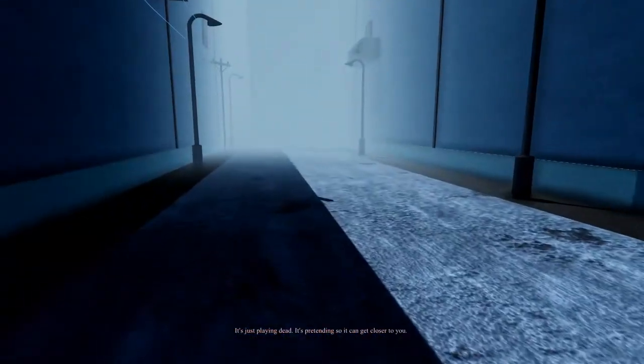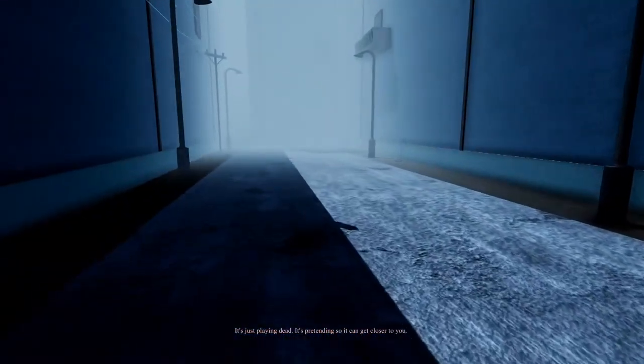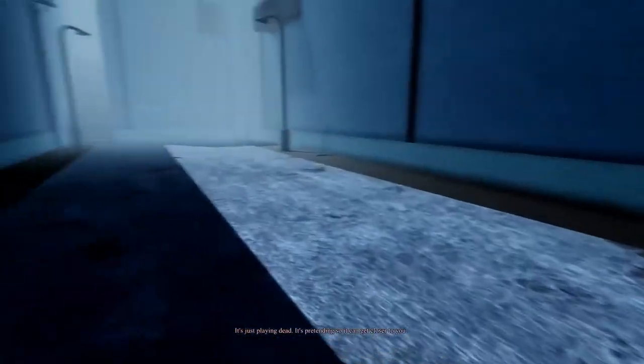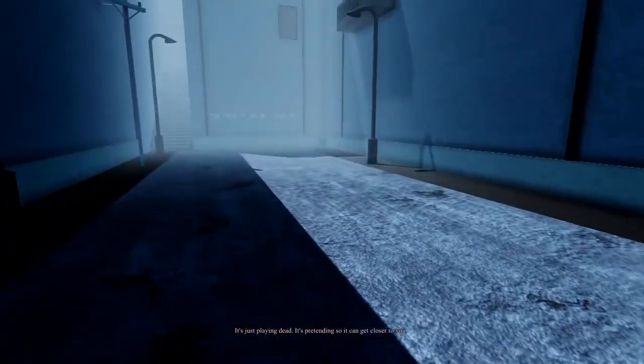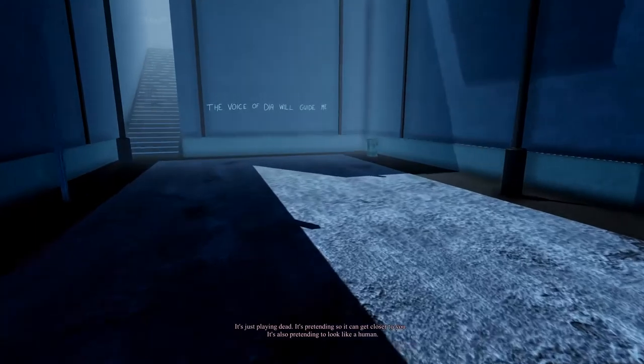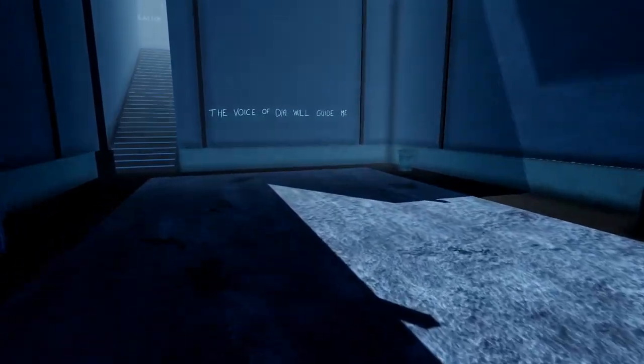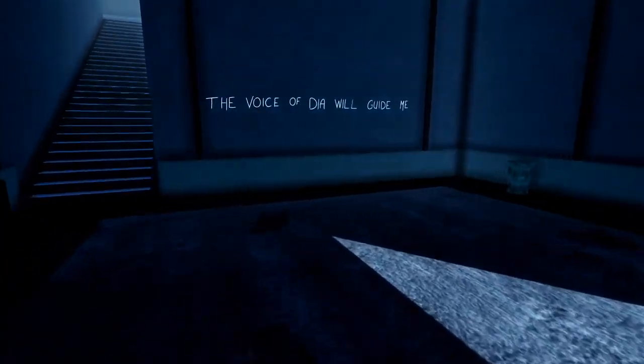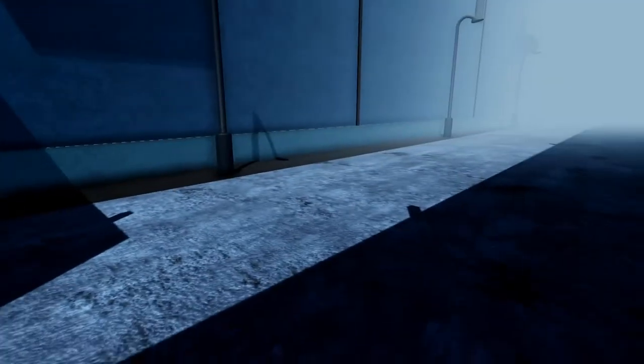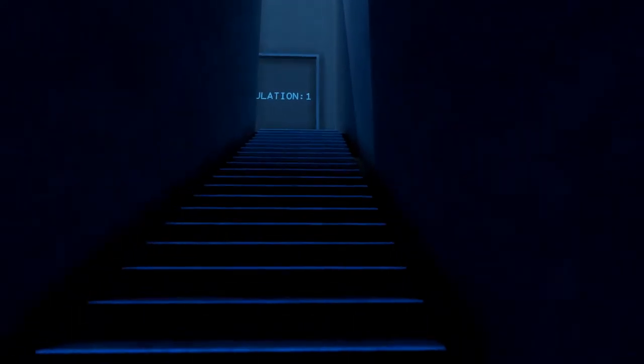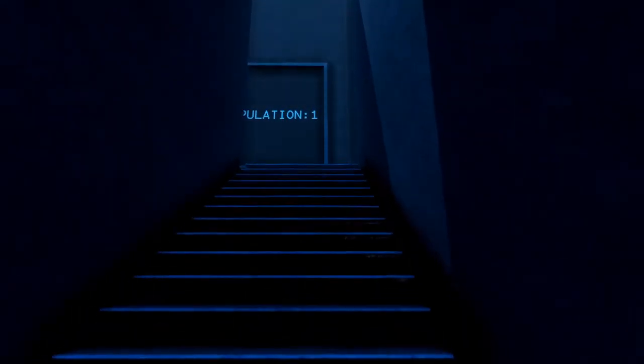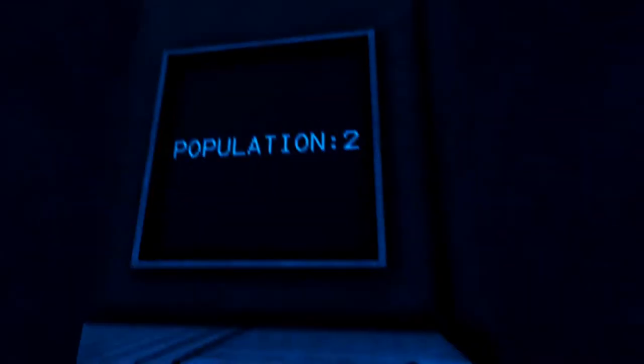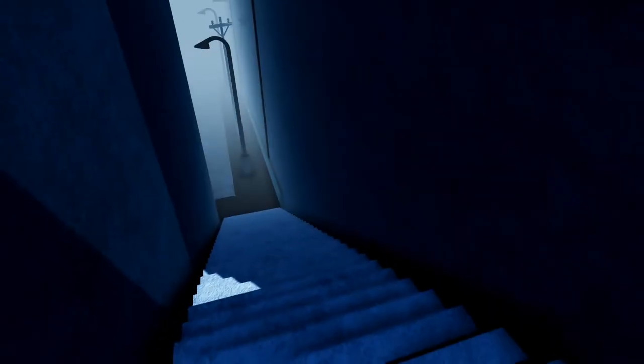I don't like you at all. You're a dead body. It's just playing dead. It's pretending so I can get closer to you. Yeah, I noticed. It's pretending to look like a human. The voice of DIA will guide me, and the body hopefully won't get up and start running. I swear to God, that body's going to get up and start running at me. I'm going to scream. Population 2. The body's after me.